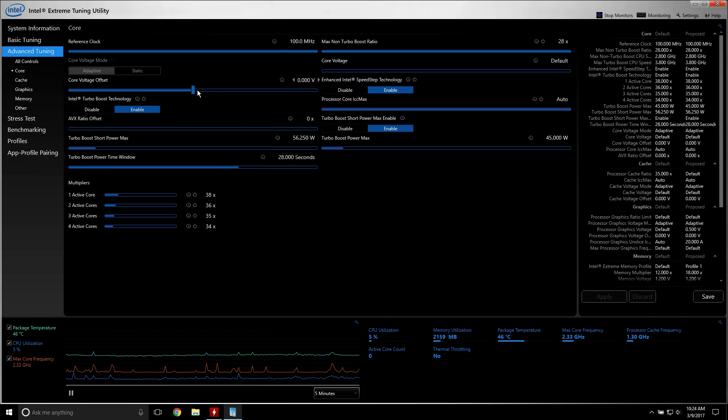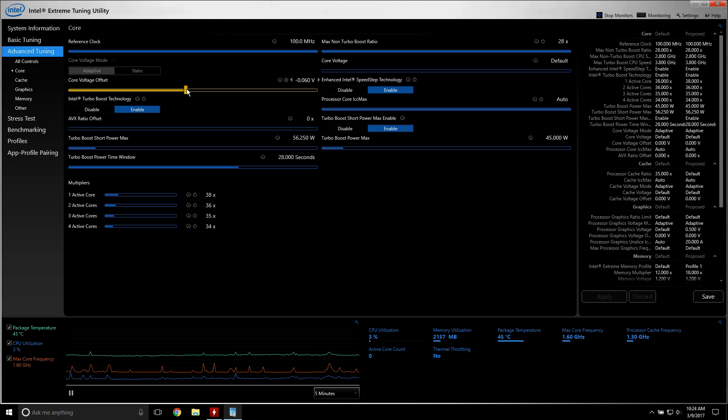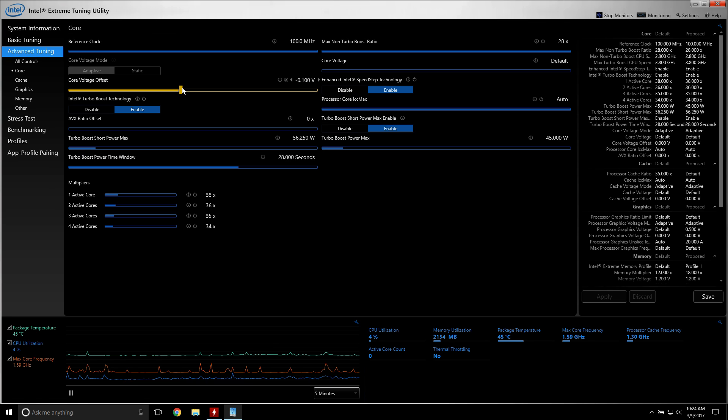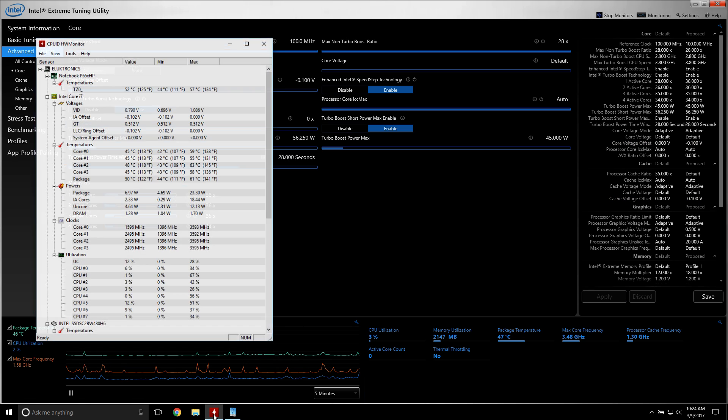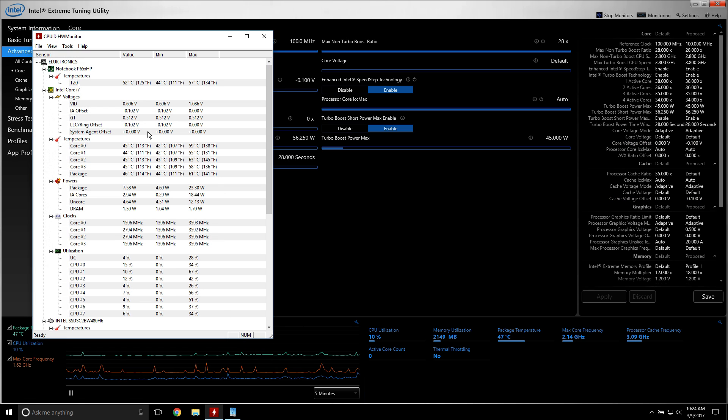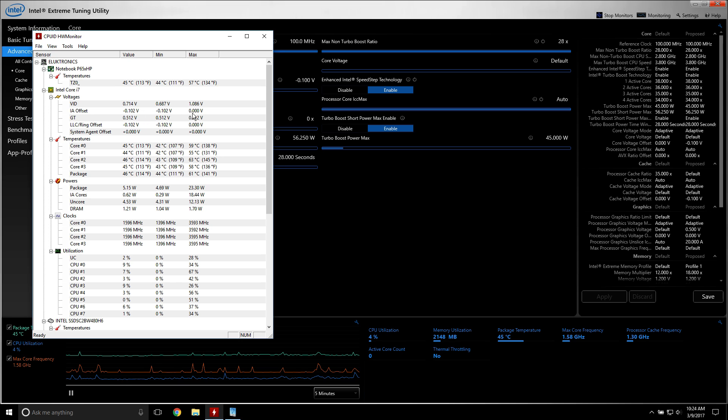But where you might want to start, if you have a Kaby Lake 7700 HQ, is right there. Click apply, and it will have already took, it'll stick just like that, it's already done.